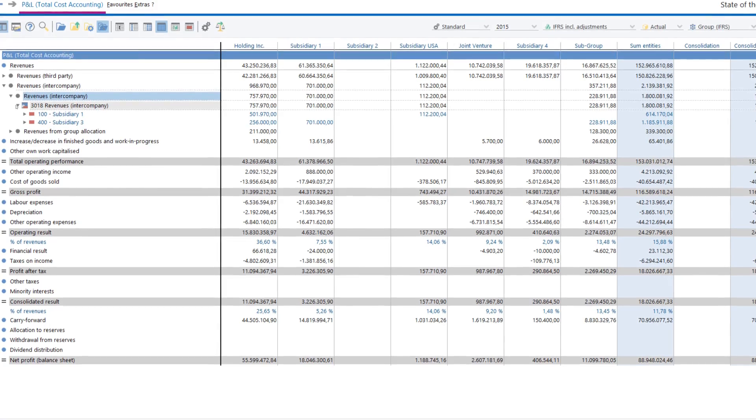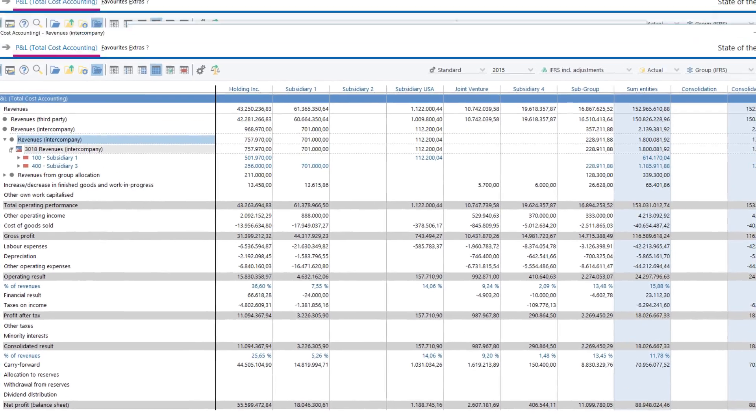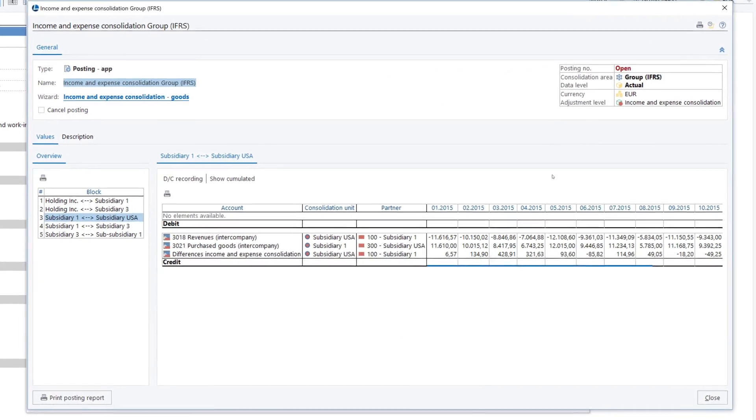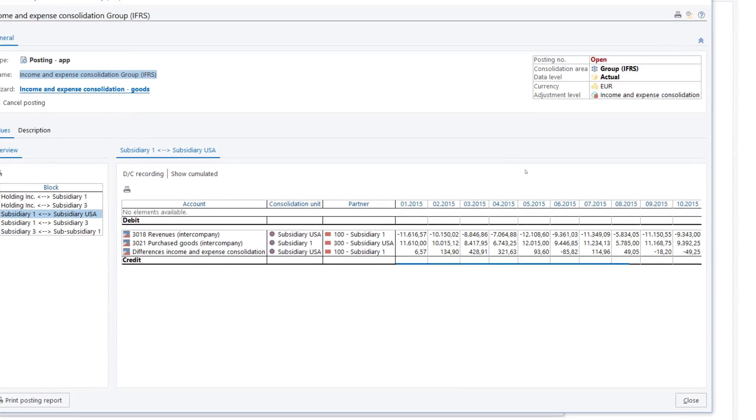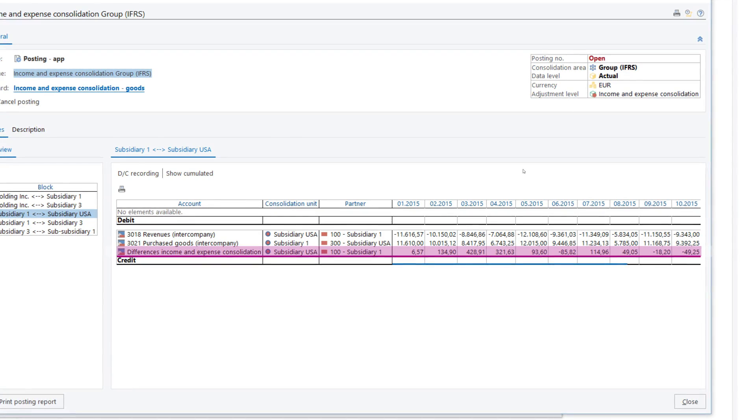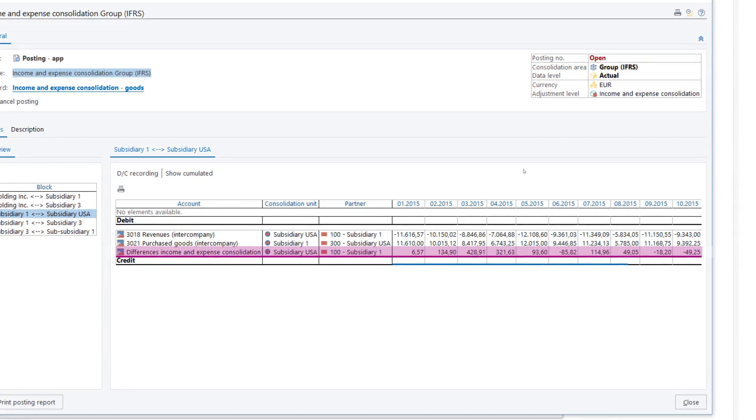Any differences are always disclosed for each pair combination and are posted to separate accounts.